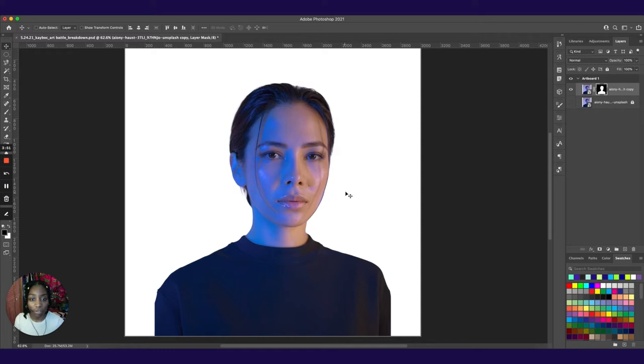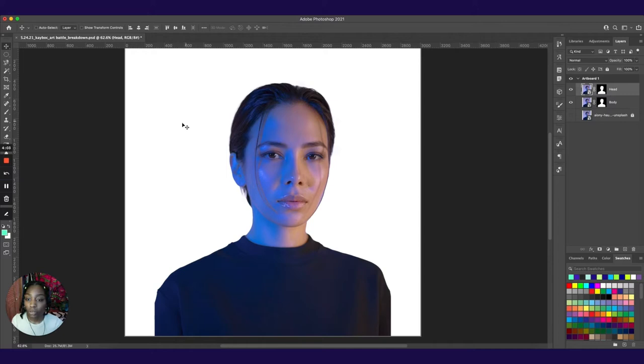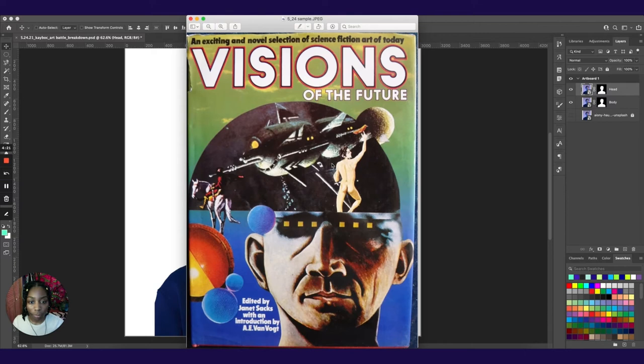So I'm going to duplicate this layer by hitting command J. Bottom layer is going to be called body. And then the top one head. What we want to do is cut a piece of her head out so that it's floating above her forehead like we have in the final piece and how we have it in the art sample. You have this cool cutout in the forehead with this space imagery floating above it.